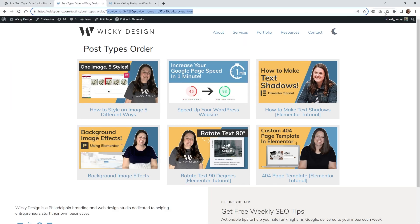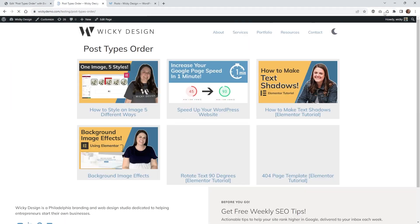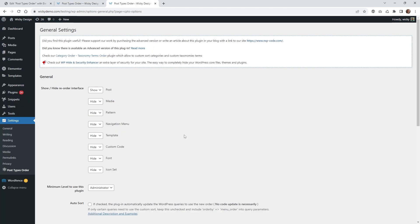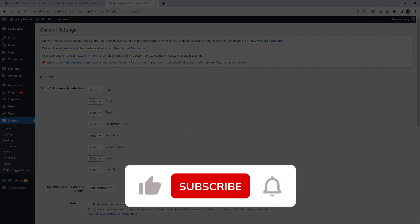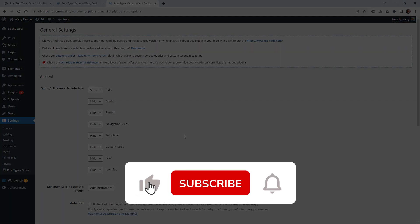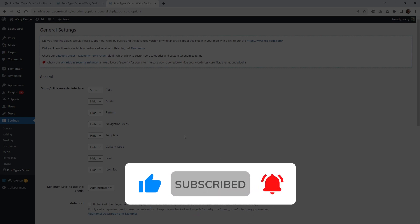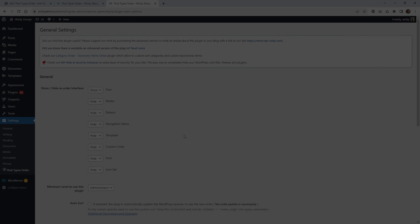Now this is using the loop grid widget and not the post widget. That's it for this Elementor tutorial. Make sure you give this video a like, subscribe to this YouTube channel, hit that bell to save notifications when I release new tutorials like this. Again, this is Mark from Wikidesign.